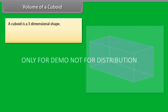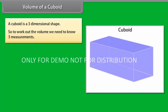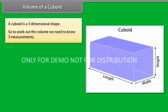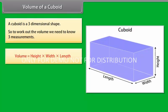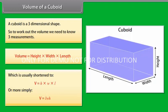A cuboid is a three-dimensional shape, so to work out the volume we need to know three measurements. There are three different measurements: height, width, and length. The volume is found using the formula V = H × W × L, which is usually shortened to V = LWH.